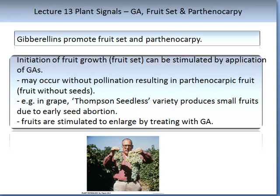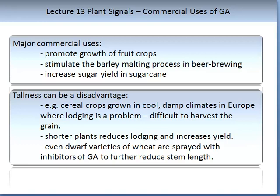Our increased understanding of GA biosynthesis and function in plants has allowed us to develop commercial uses for this compound. The major uses are to promote growth of fruit crops, stimulate the barley malting process in beer brewing, and increase sugar yield in sugar cane.